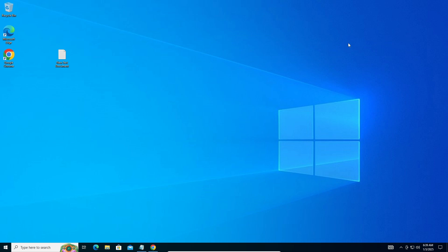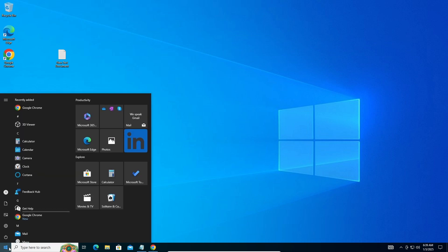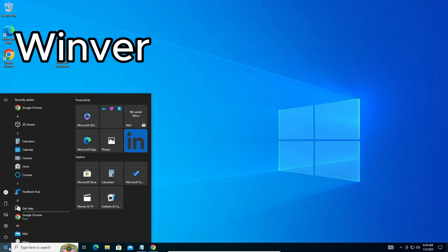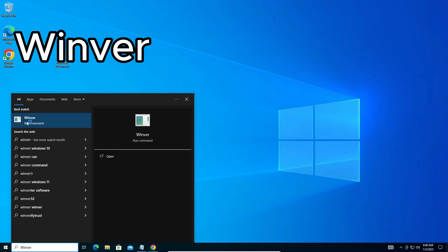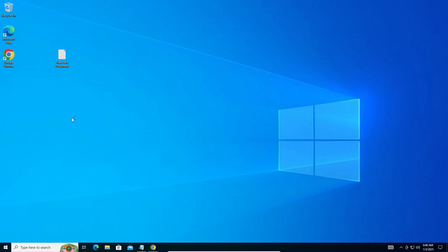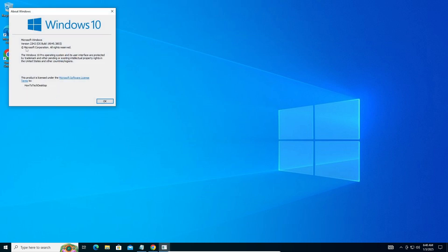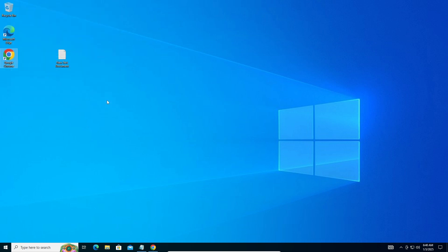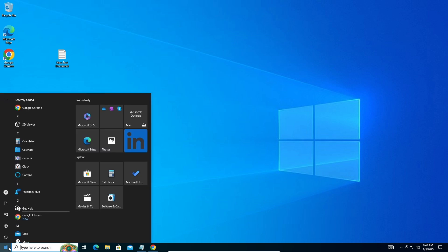Let's get started. The first thing we need to do is check that you're on the latest version of Windows 10. Type 'winver' and run the command. Here you will see your Windows version — make sure it says 22H2, which is the latest version of Windows 10. If it's not on the latest version, type 'Windows Update' in the search bar and update it.